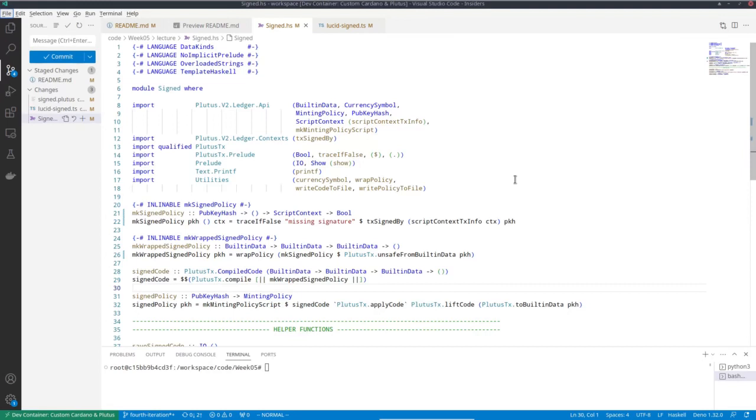So it's a bit more realistic that only the owner of a specific public key is allowed to mint or burn. You could imagine that that key is associated with some project or company.